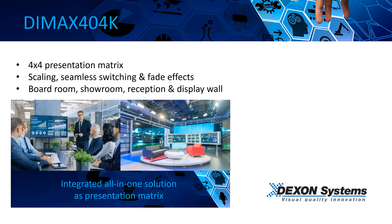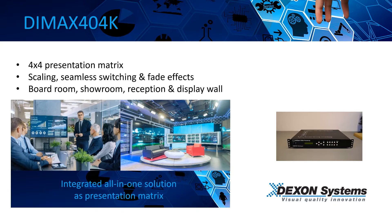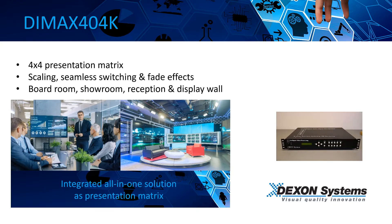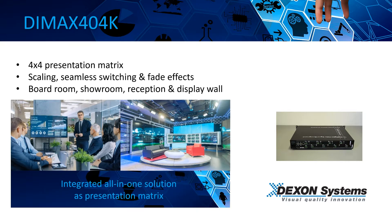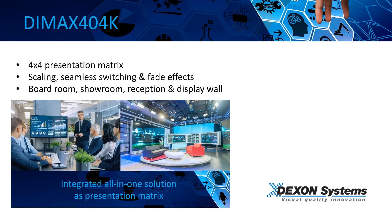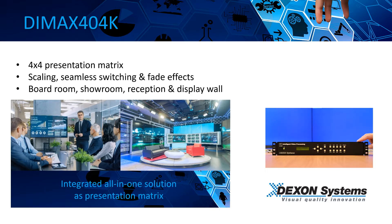This is Dexon Systems introducing DIMAX404K, the all-in-one presentation matrix. This device gives you all the required matrix services that are needed to fulfill a demanding AV project.